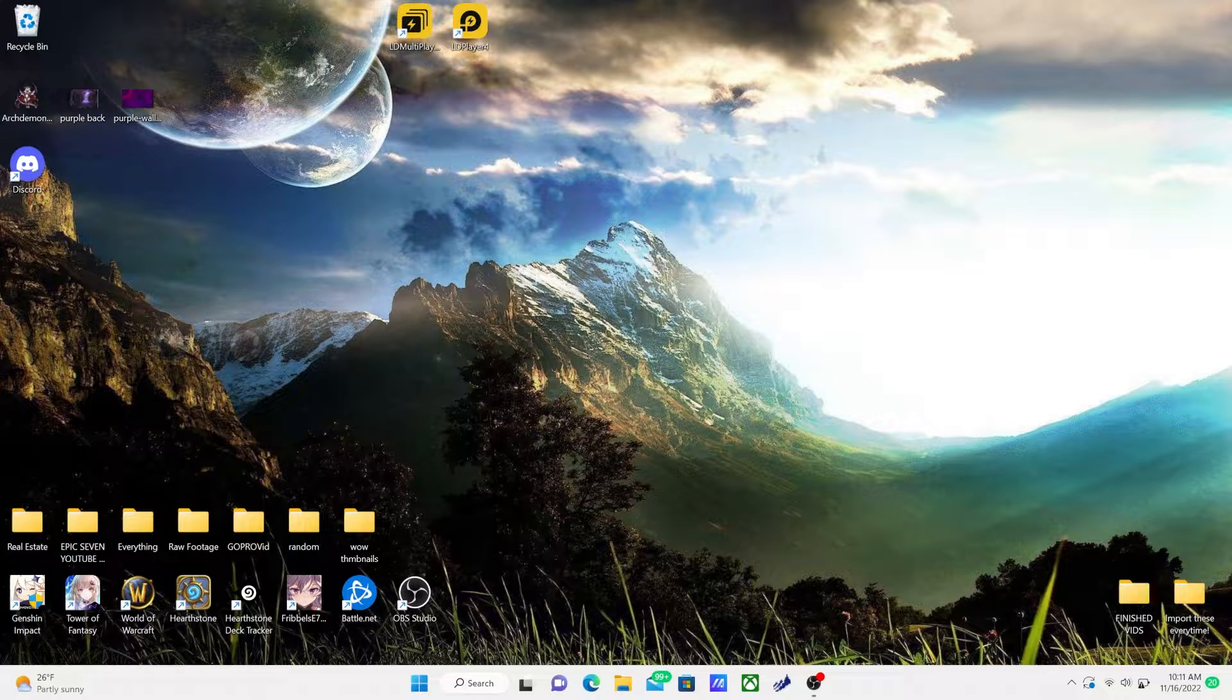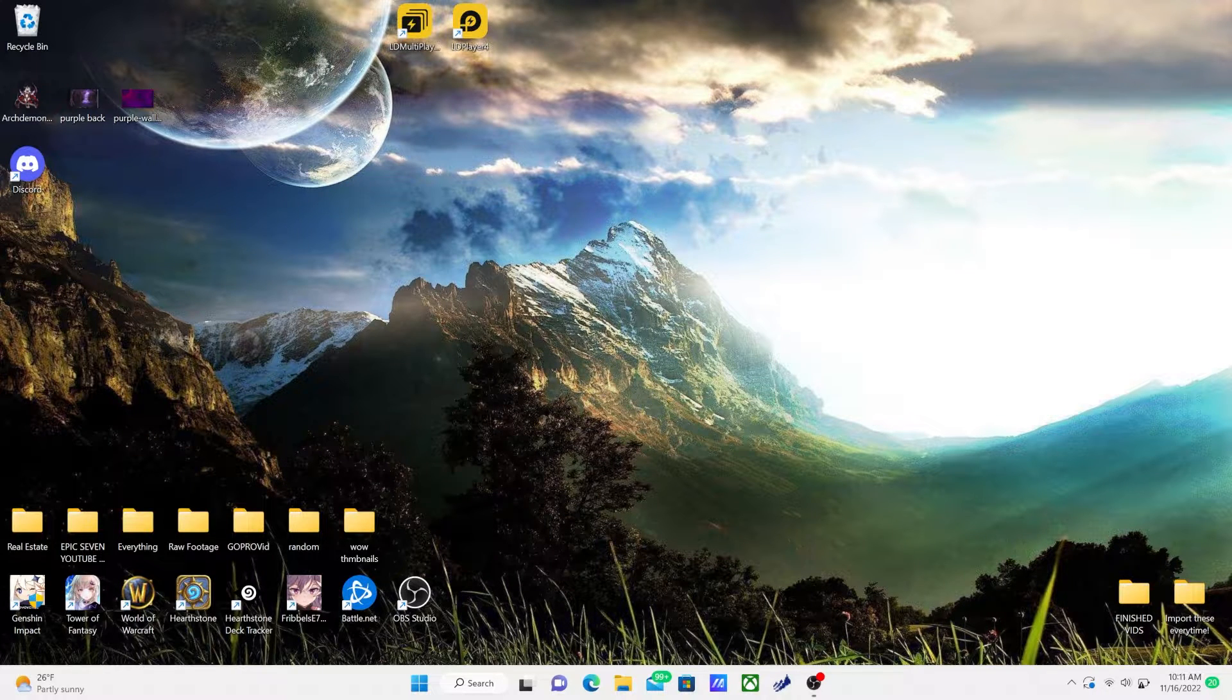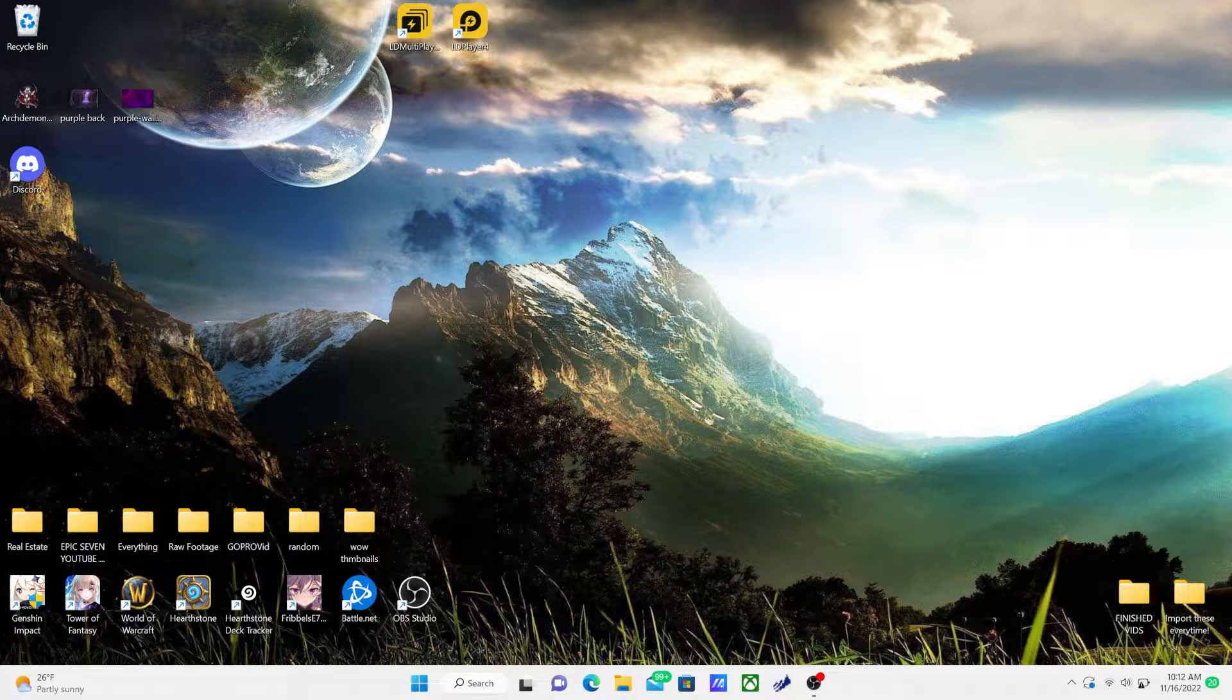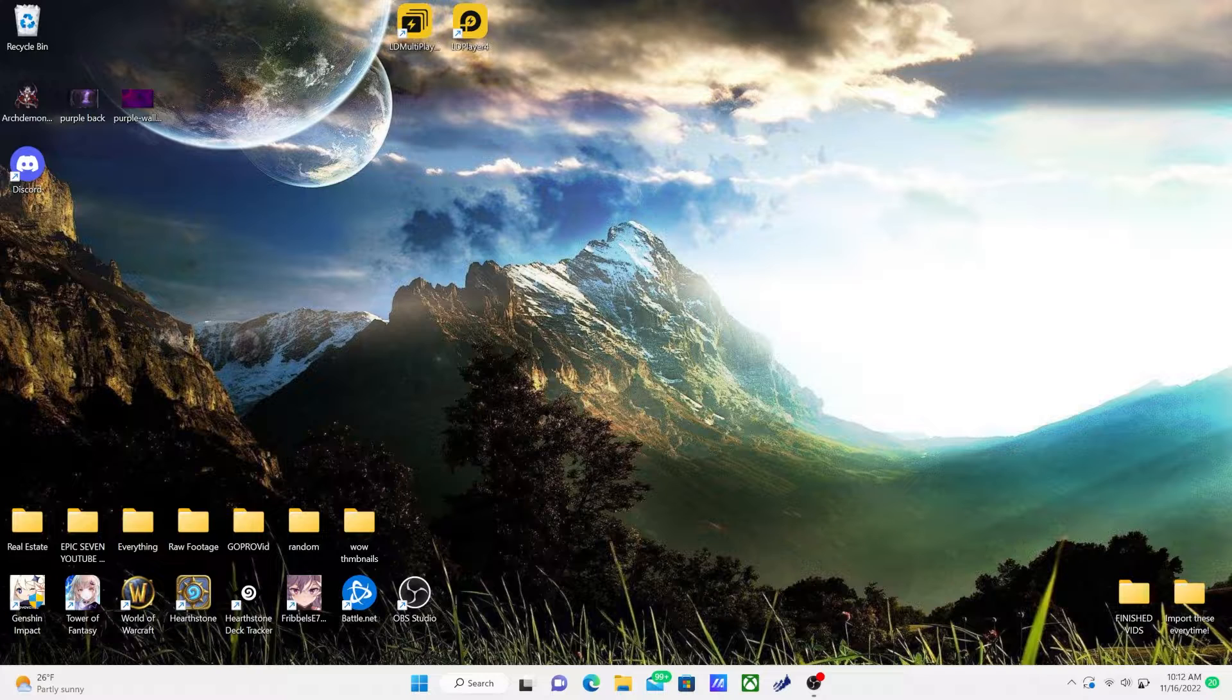How's it going YouTube? Welcome back to another video. Today I wanted to show you guys how to update your drivers inside of Windows 11.